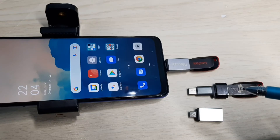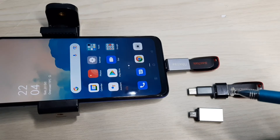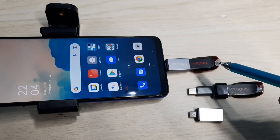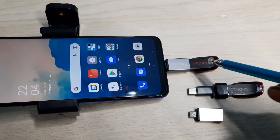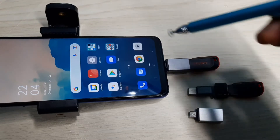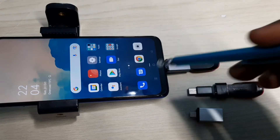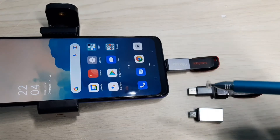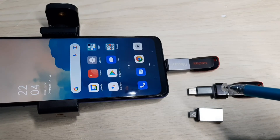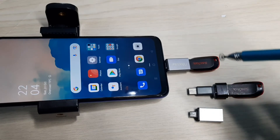In some mobile phones we need to enable OTG in settings. In some mobile phones we don't need to — it will automatically detect the pen drive. In this mobile phone we need to enable OTG in settings.